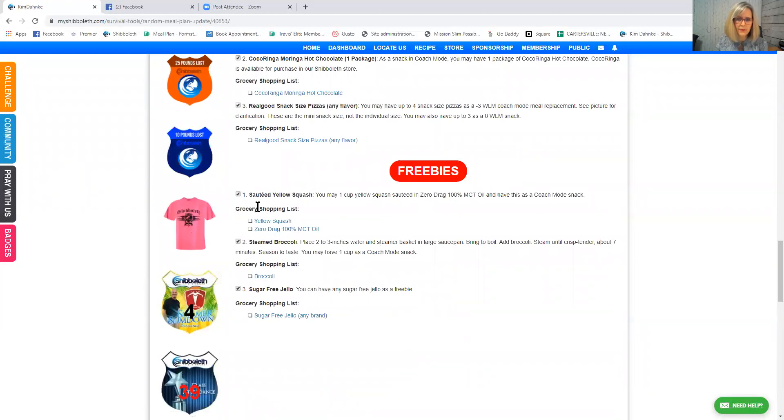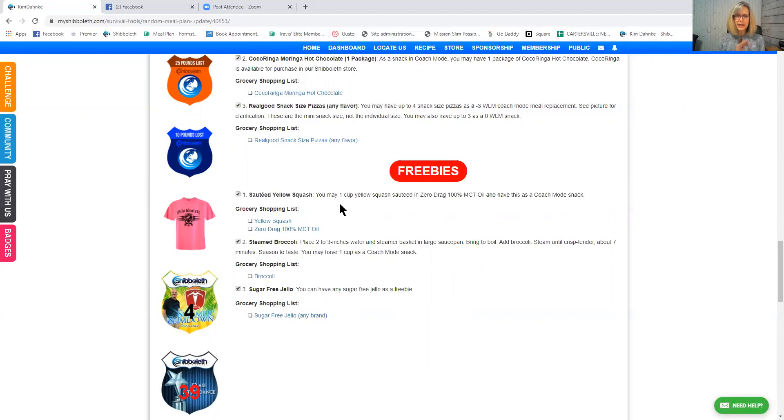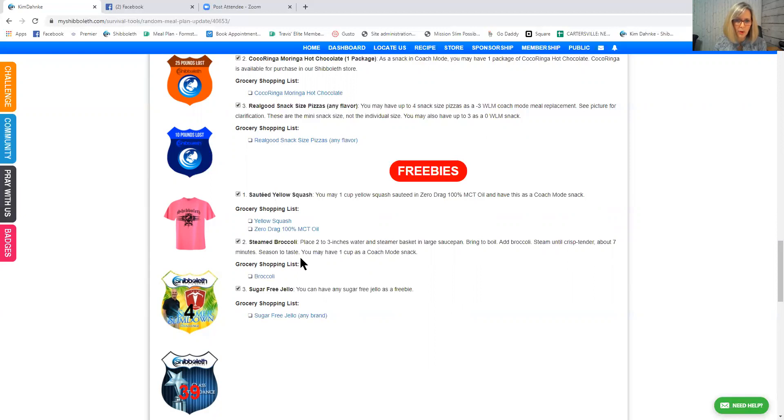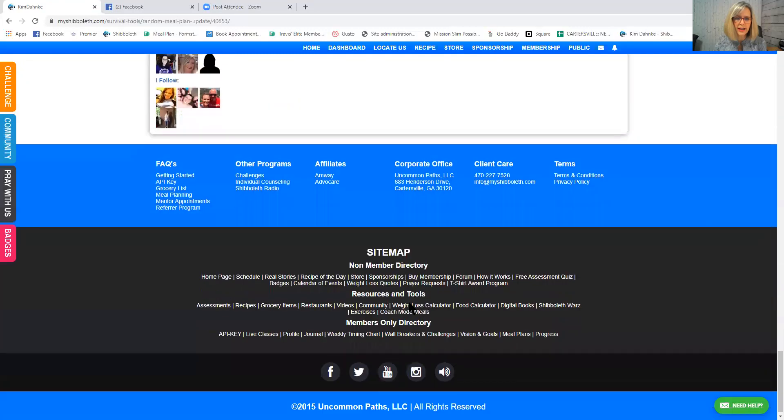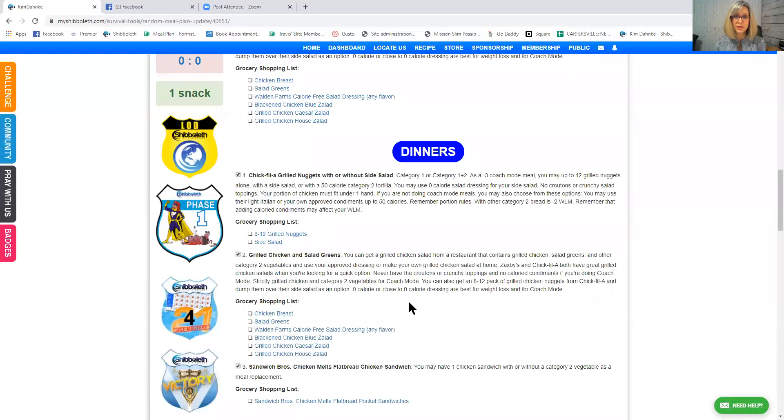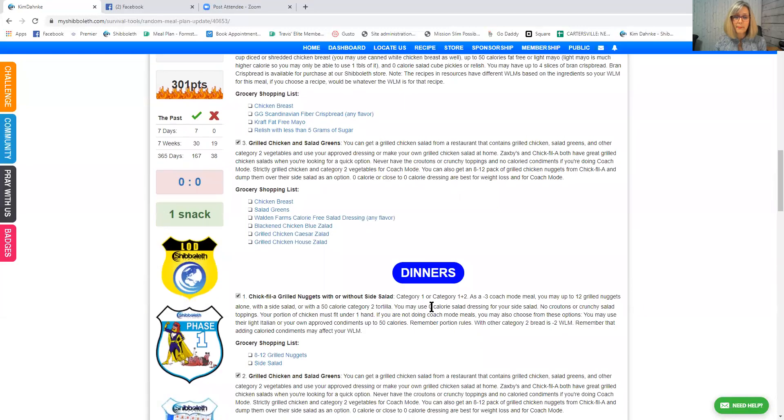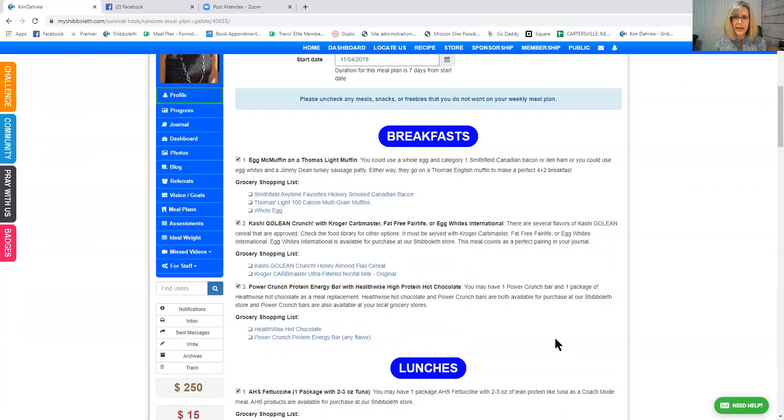And now for the freebies, it's told me I could have some sauteed yellow squash if I wanted it. Now, one thing that I'd like for you to do is if you're having a freebie squashes, if you're having any category two vegetable as a freebie, just eat it raw and not cooked in oil, because that right there changes it. It's really not a freebie. Okay. So please cook them and eat them raw. You can have steamed broccoli as a freebie and you have sugar-free jello. So just for the heck of it, I'm going to leave all those there, but you can see how you could just generate meal plan after meal plan after meal plan and have the thinking done for you. So I'm going to click confirm.